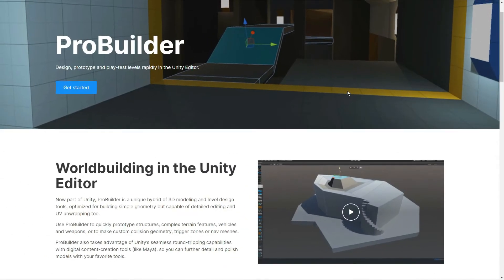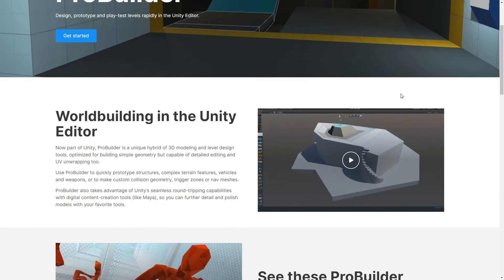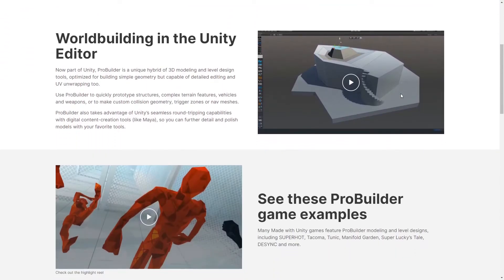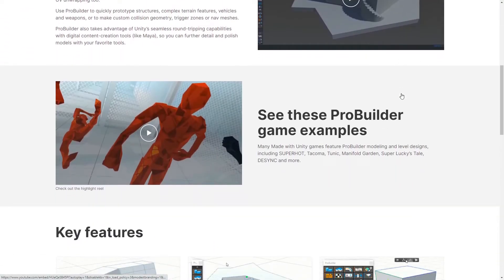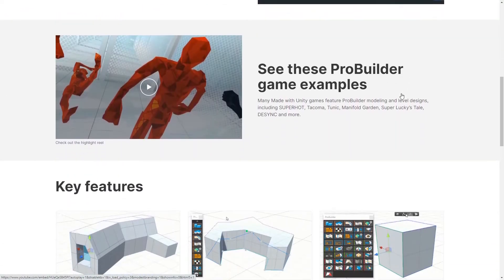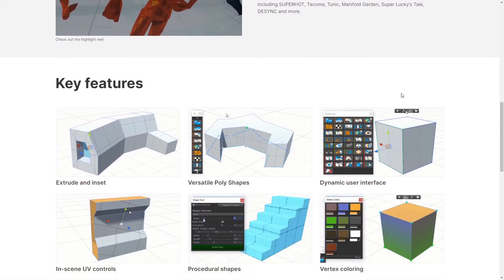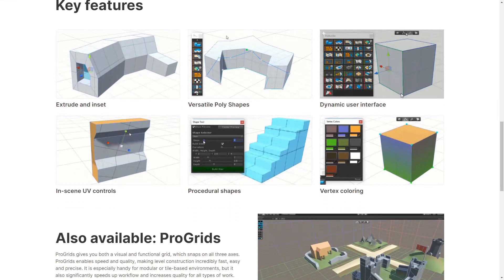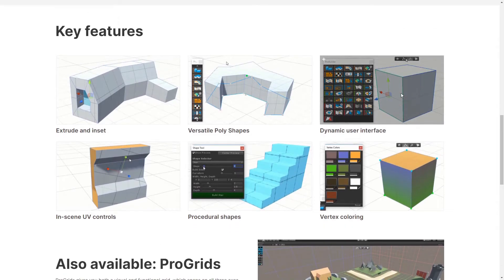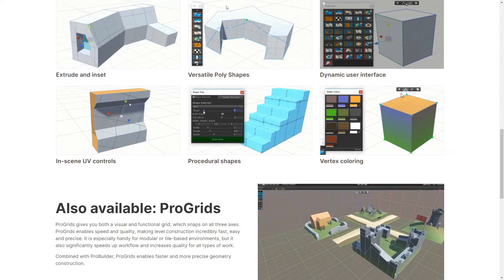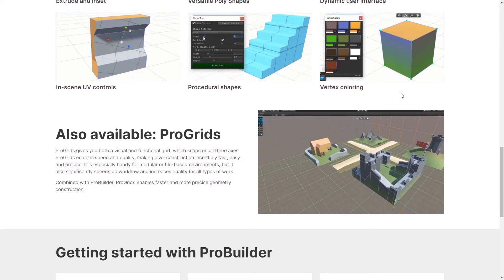Hello, this is DukeByte. Let's take a look at the ProBuilder built into Unity. ProBuilder is a tool for simple 3D modeling and texturing. It allows you to quickly prototype and design levels. ProBuilder also allows you to export models to external 3D applications like Maya or Blender to give them a more exciting and complex final look.